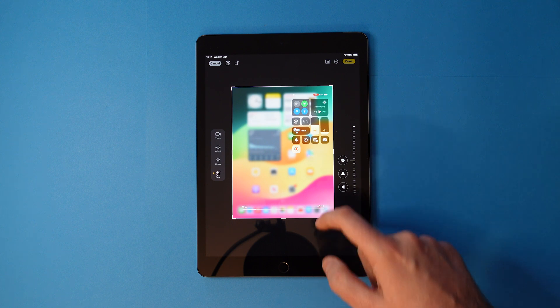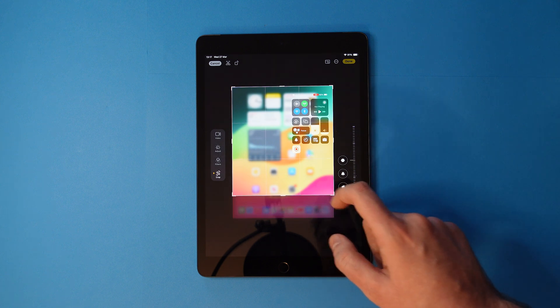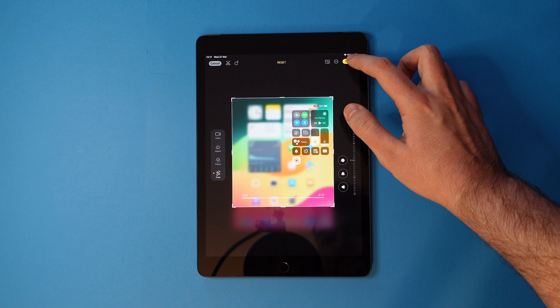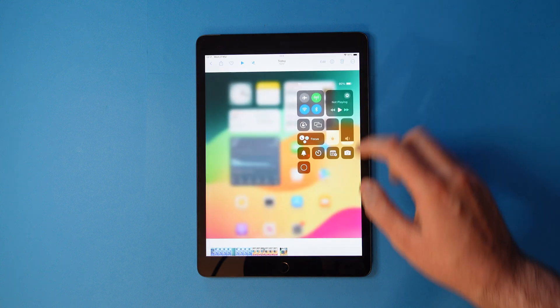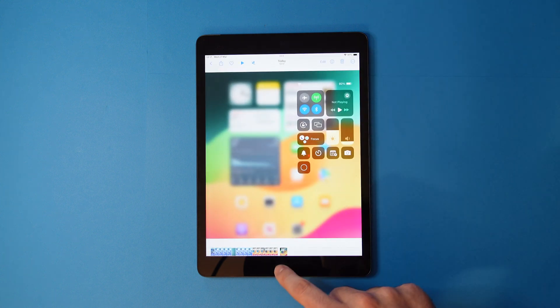Once you're done, simply head back to the home screen. And that's it!